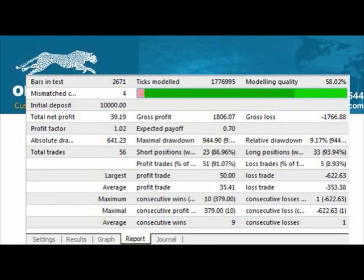The bars in test is showing you how many bars were on the chart. Ideally, you want to see zero mismatched bars. That tells you something about the accuracy of the price data. The larger that number, the more inaccurate and less reliable the test.